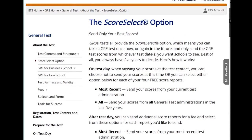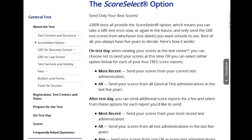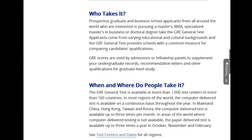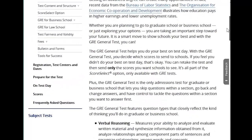If you take the test three times and only want schools to see your best score, you can do that with the ScoreSelect option. That's a great option for anyone planning on taking the test more than once. You can take the test every 21 days, up to five times in a calendar year — that's also important to know.